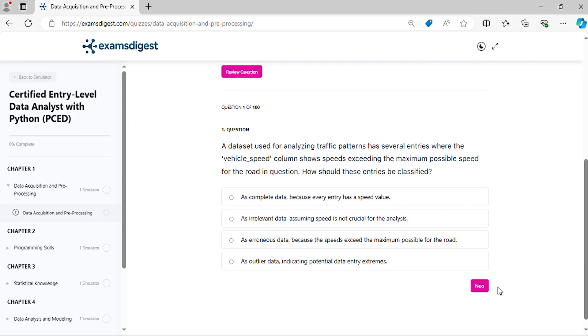Question 1. A dataset used for analyzing traffic patterns has several entries where the column shows speeds exceeding the maximum possible speed for the road in question. How should these entries be classified?